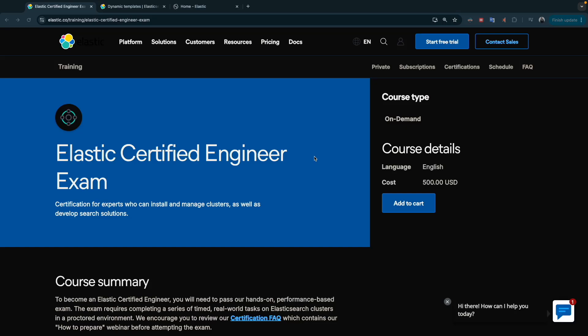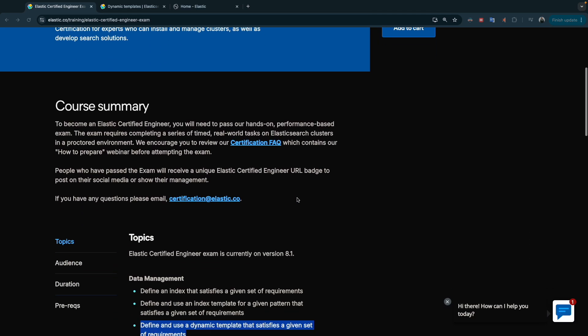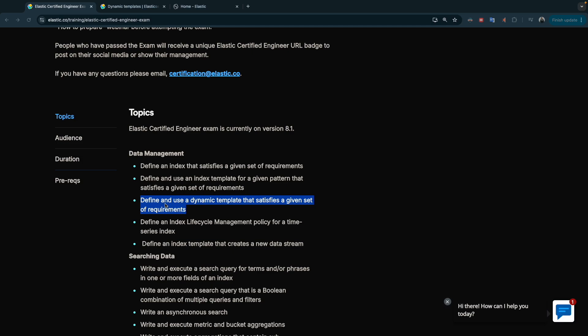Hello everyone and welcome to a new video. If you're new here, my name is Mohammed. We continue our training and preparation for the Elastic Certified Engineering exam, and today we will discuss a new topic: how we define and use a dynamic template that satisfies a given set of requirements.